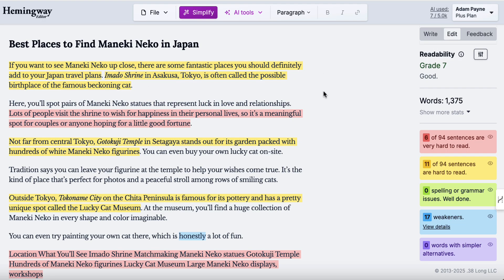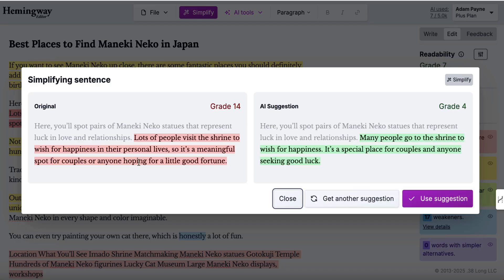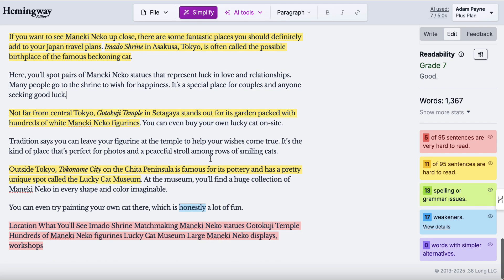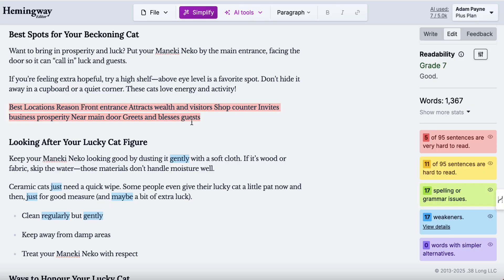We're going to paste the whole thing in here and we can see that this is grade seven, which is perfectly fine. But what I like to do is find the sentences highlighted in red, which have quite a high readability level, and just make them easier to read. If I click on a red sentence and click 'simplify it for me', it's going to give us an easier version — rather than grade 14 readability it becomes grade four. You don't have to use these suggestions, but I find it just makes things easier to read.